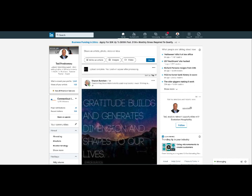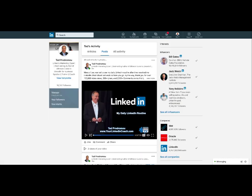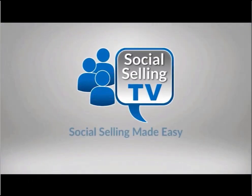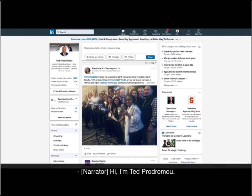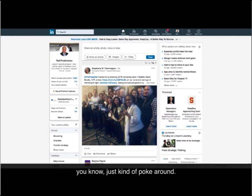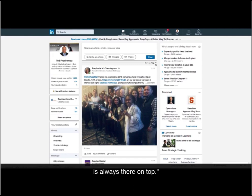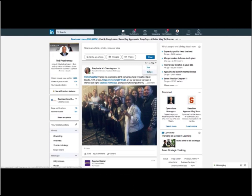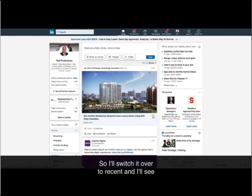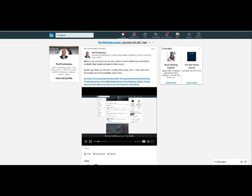Now let's take a look at the video I just created with my captions. Hi, I'm Tavidromo. I just want to take you through my daily LinkedIn routine. When I start my workday, I'll log into LinkedIn and just kind of poke around — see what's going on with my network, see what's going on in the news. The first thing you notice in the middle is your news feed, and a lot of people say they keep seeing the same content, the same post always on top. That's because you can sort by top or by recent — I'll switch it over to recent and see the fresh content in my network. My SRT file is a little bit out of sync with my voice, so I'll have to play around with that. But that was my first attempt at adding captions to my LinkedIn videos.